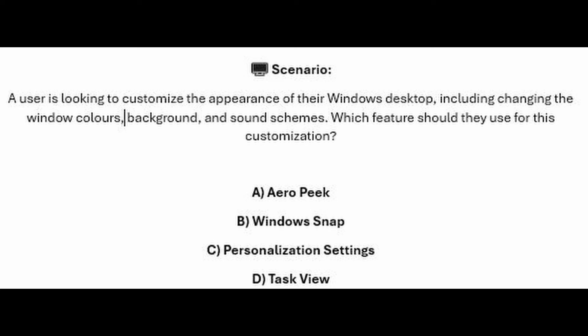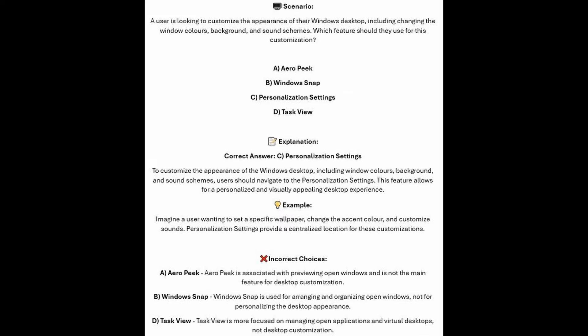Is it A, Arrow Peak? Is it B, Windows Snap? Is it C, Personalization Settings? Or is it D, Task View? The correct answer is C, Personalization Settings.